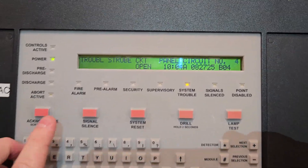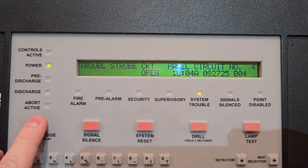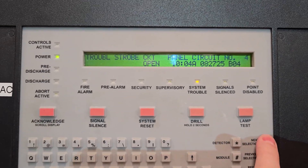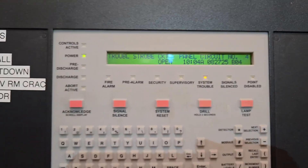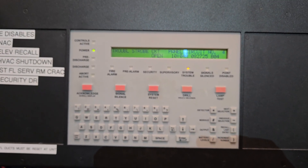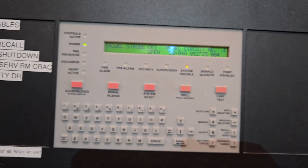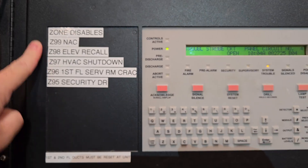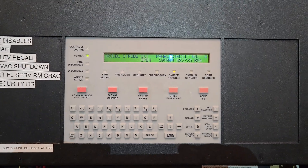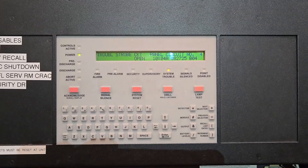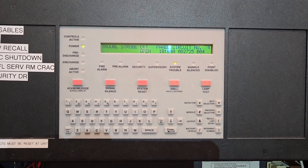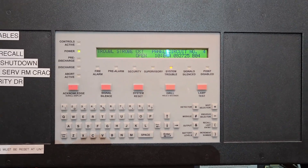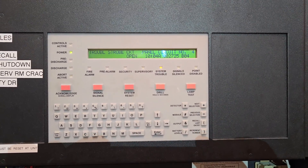I hit Escape to go all the way back out, and now I look at my troubles — I'm only going to have the one trouble I originally started with. I hit Enter and scroll with Next, and it's not showing me any additional issues. So that's how you go through the process of disabling and enabling. You can do it by zone, module, detector, or output. This panel is set up with zones, so I used zones. That is how you disable points and access the menu for the Notifier NFS-640 fire alarm panel.